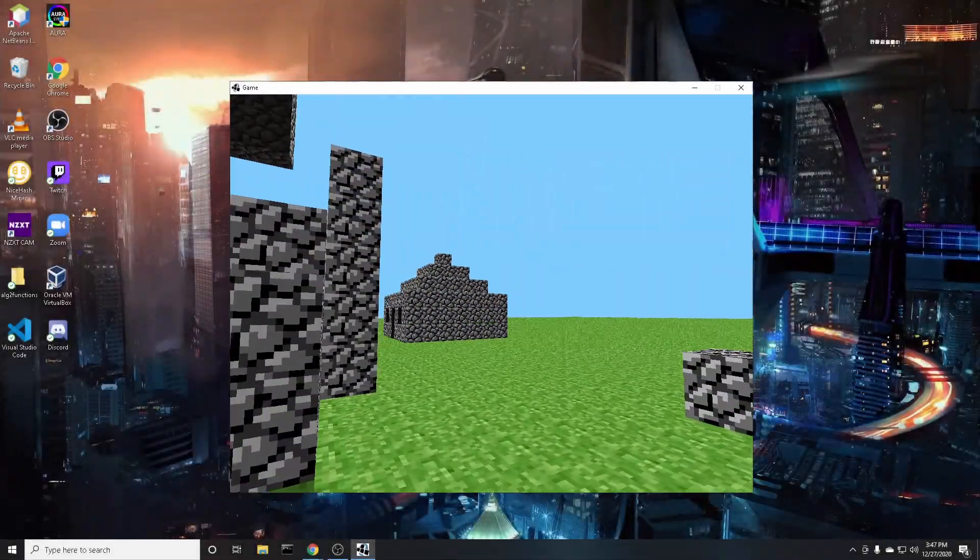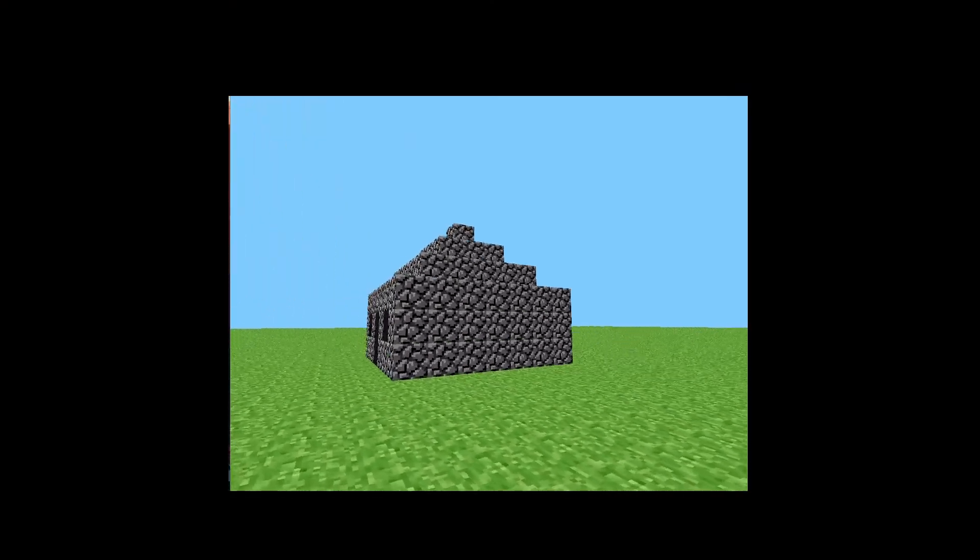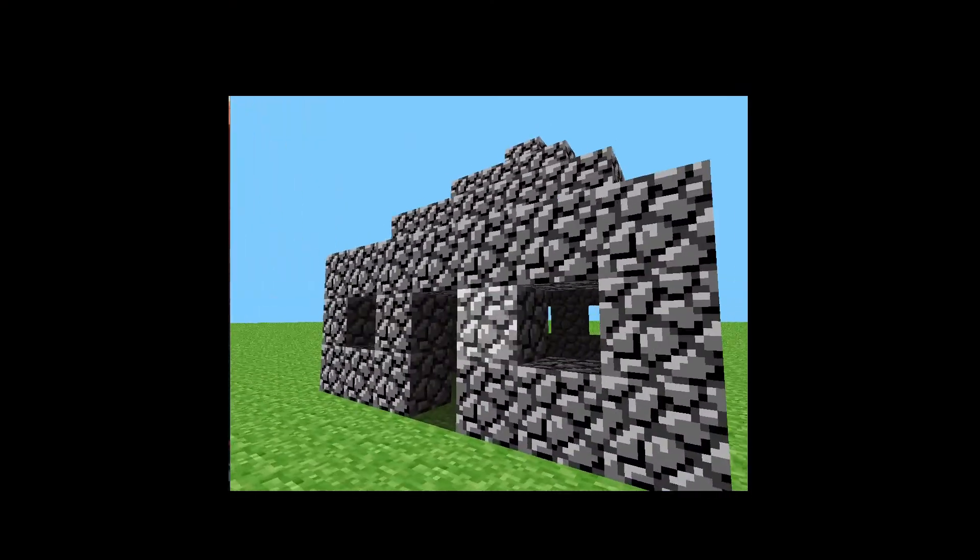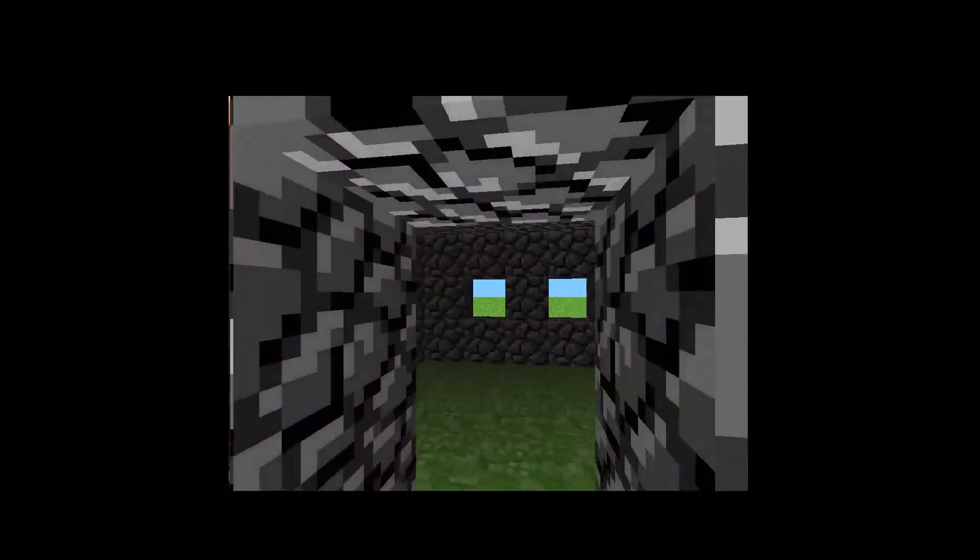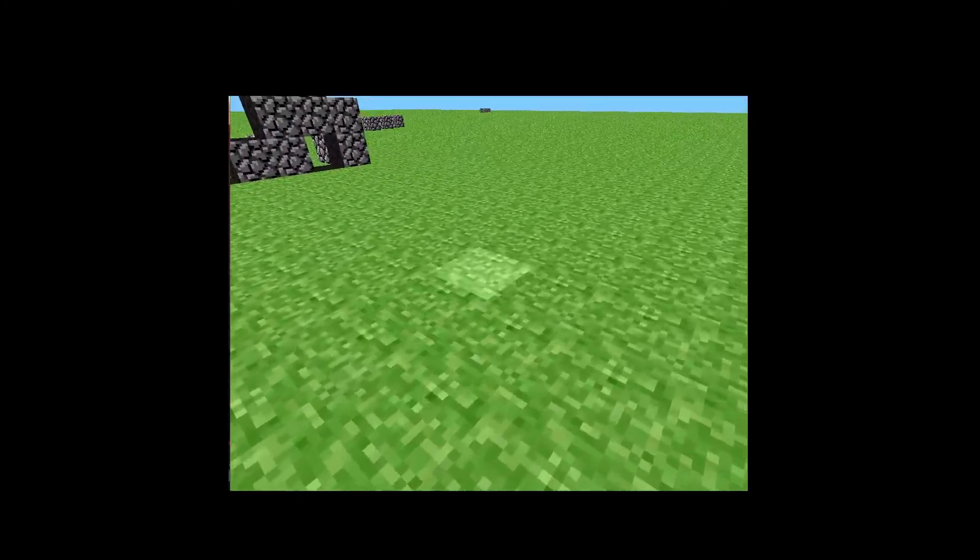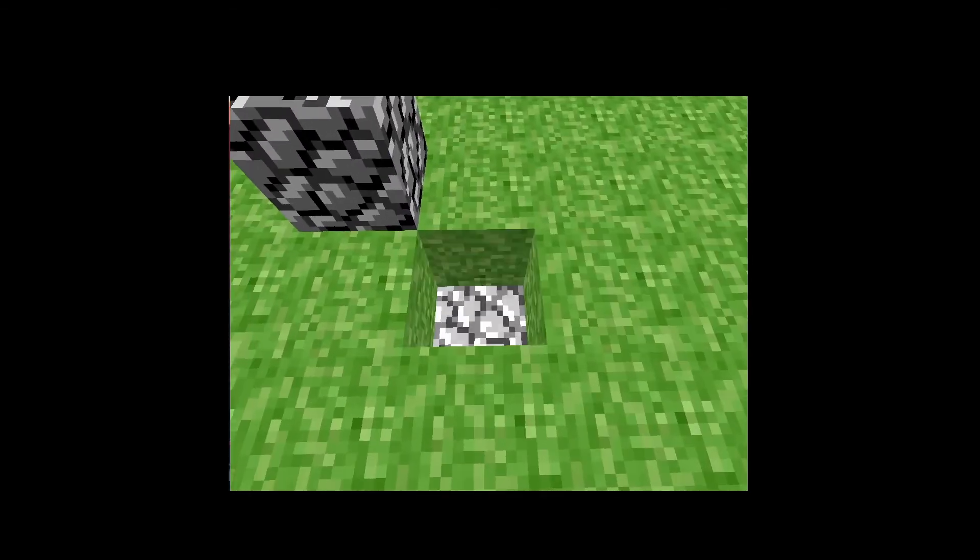As you can see I have built a little house. Keep in mind there is no variety of blocks other than this and I guess grass.